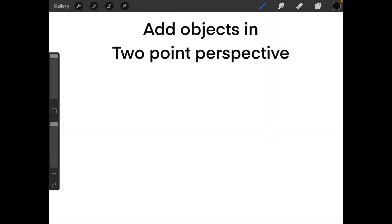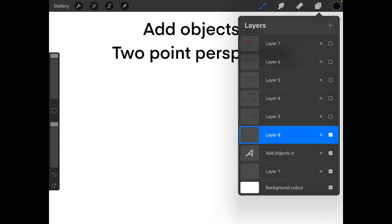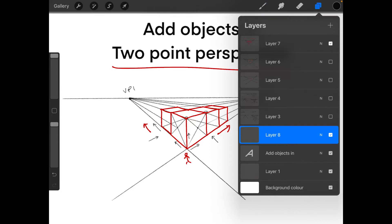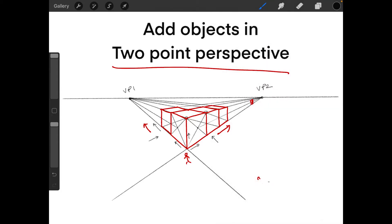Hey guys and girls, welcome to Sketched. In today's lesson we will learn how to add objects in two-point perspective. In the last lesson we saw the technique of how you can duplicate objects in two-point perspective, and in this lesson we are going to see how you can start building up on this when constructing a scene or a multi-leveled object with multiple layers of different shapes and sizes.